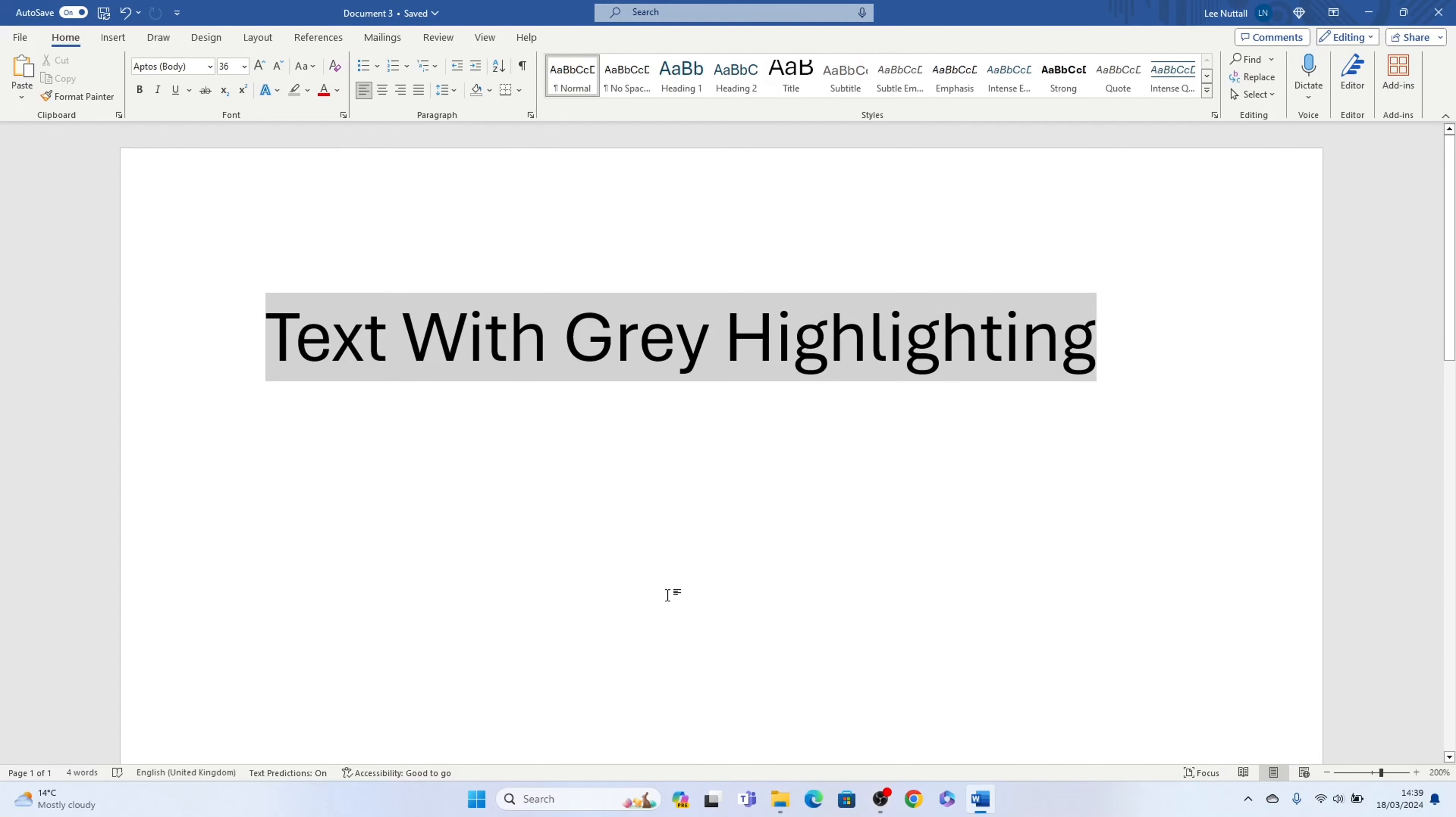Welcome to Sheet Leveler, I'm Lee and in this super quick video I'm going to show you how to remove grey highlights in Microsoft Word.